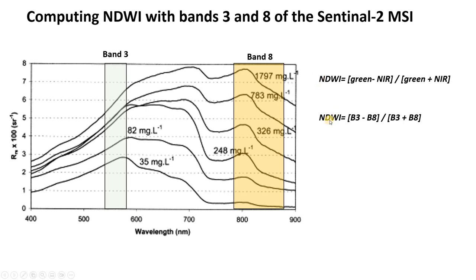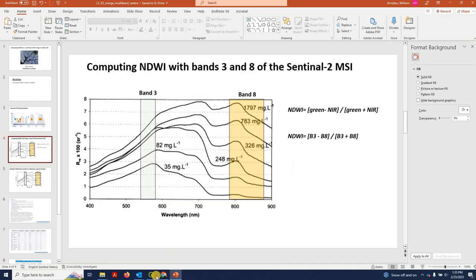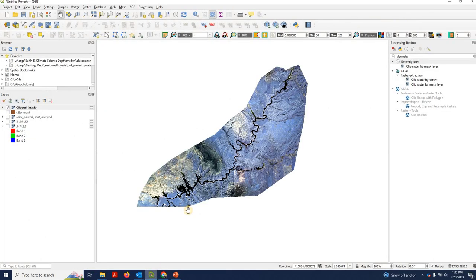So in Sentinel, this general formula is going to translate to band 3 minus band 8 divided by band 3 plus band 8. So let's go do that in QGIS. It's very simple.